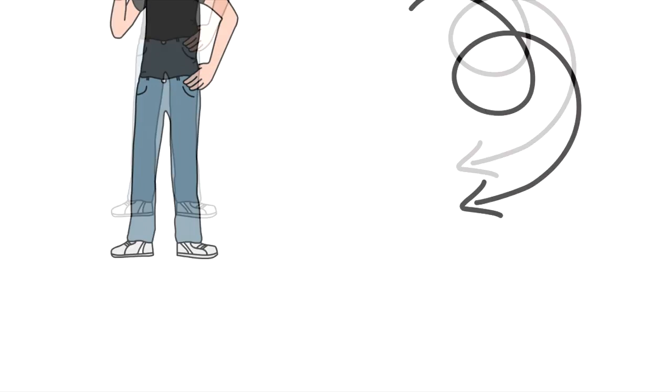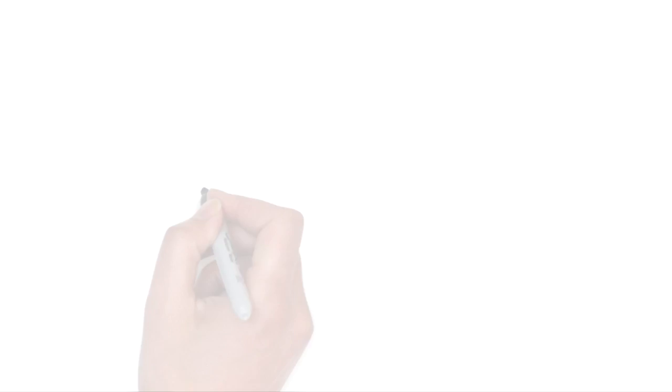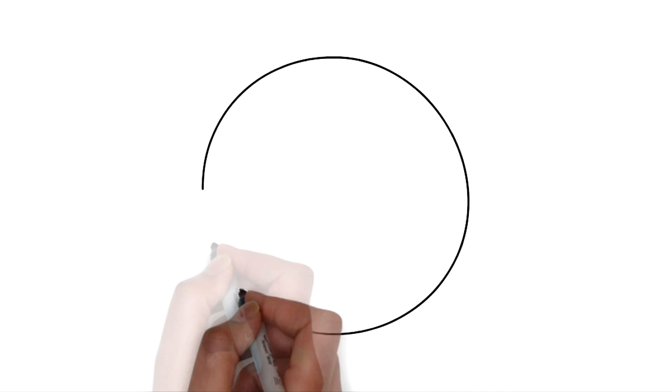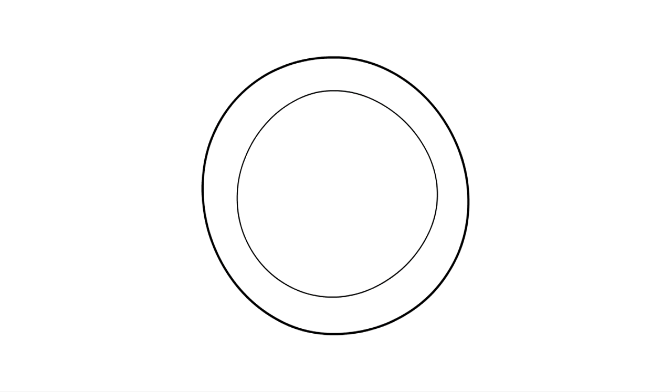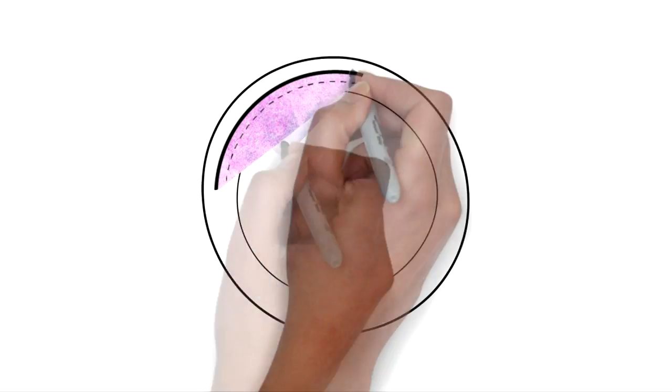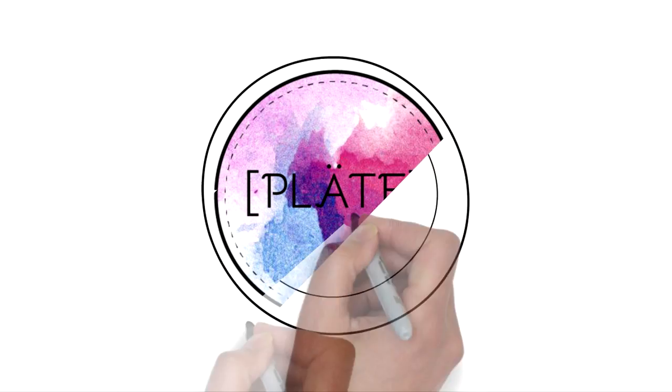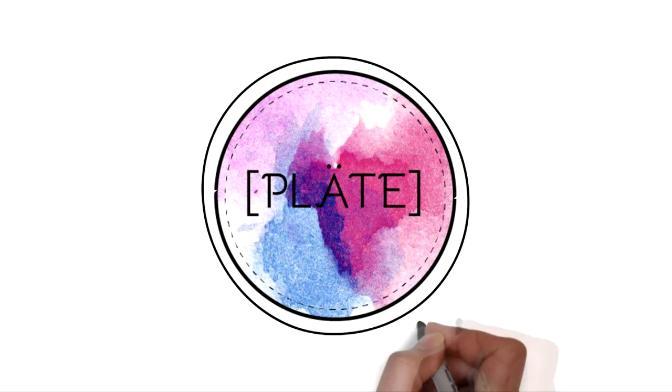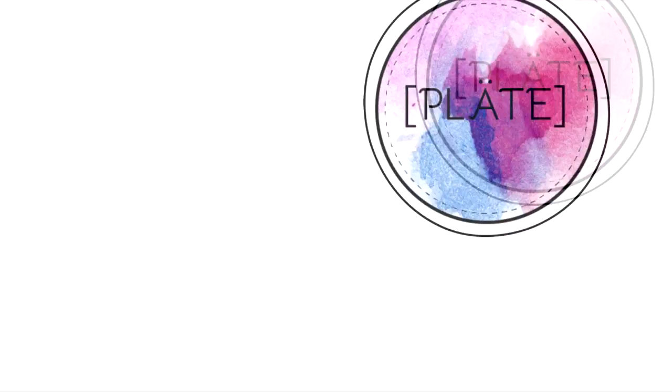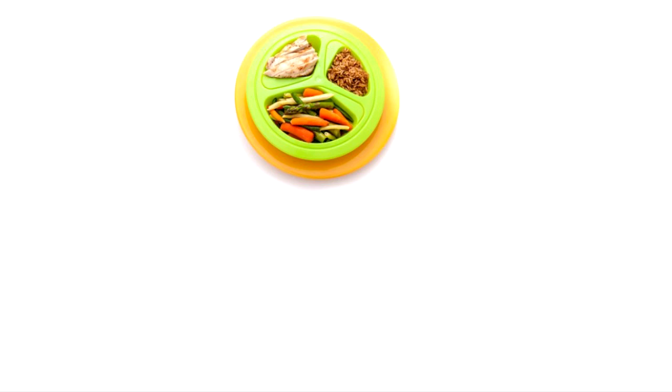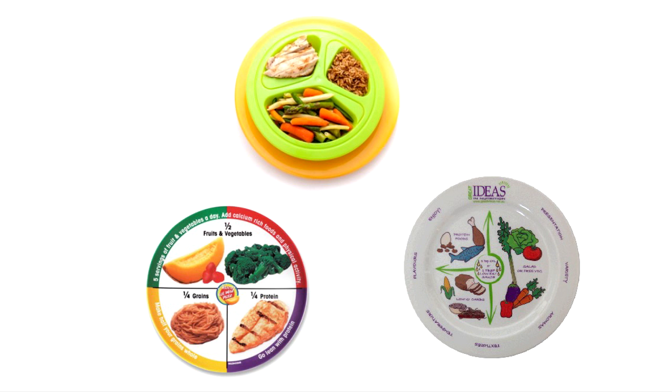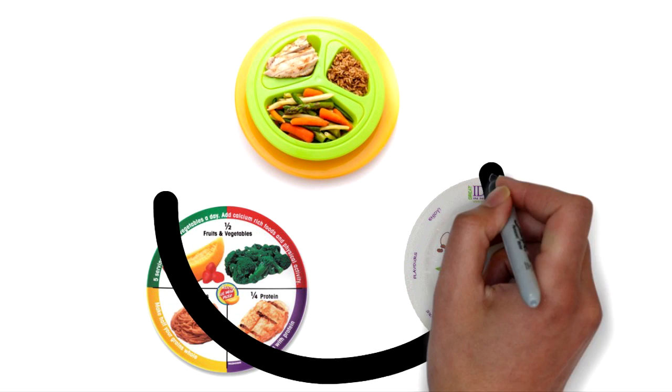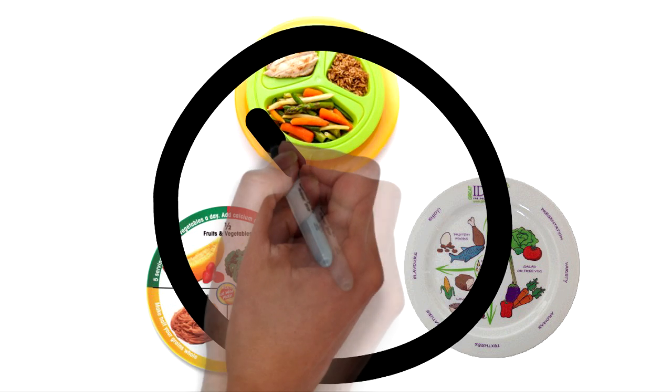We have tackled this problem by designing plates that guide adults to put the right amount of food on their plates while also looking beautiful. We hope by designing them to look great people would be more likely to use them and get better results without needing to worry about presenting food on a traditional portion control plate.